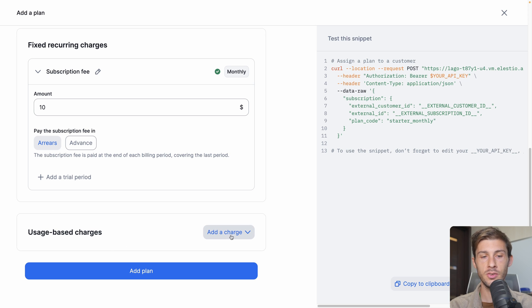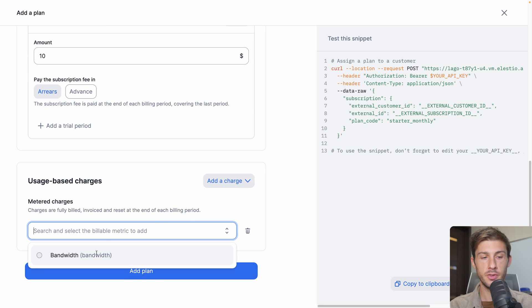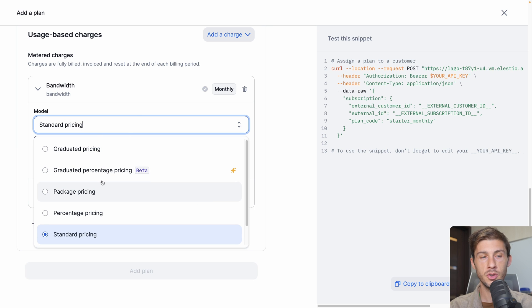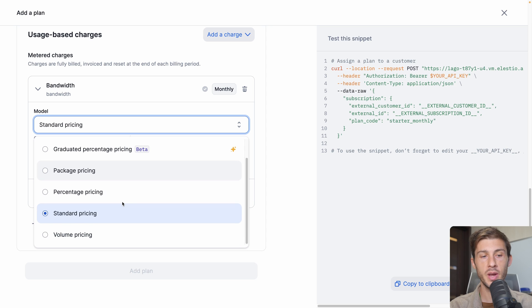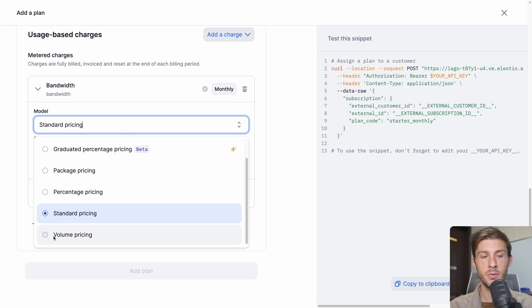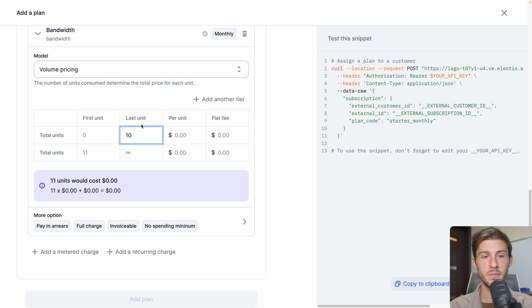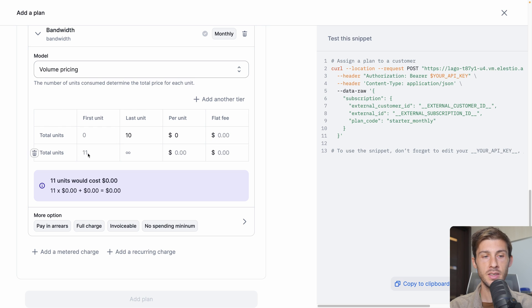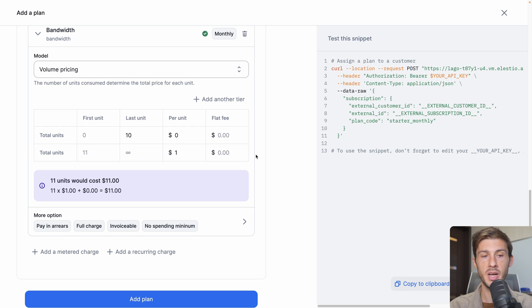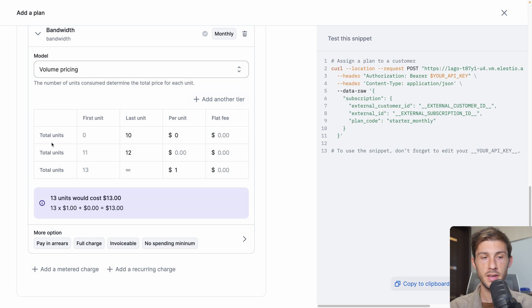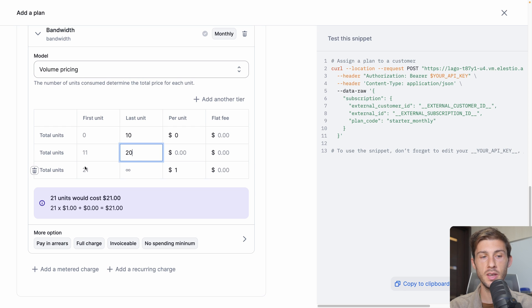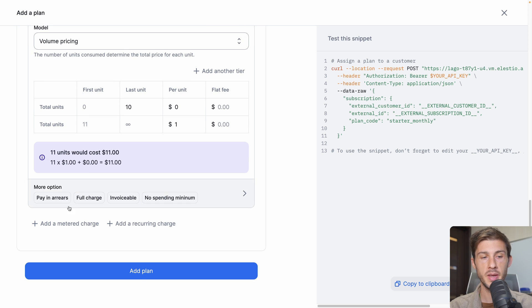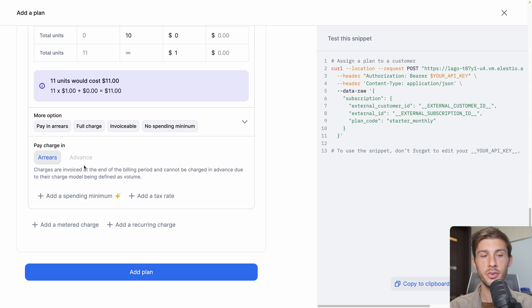And we have the most interesting part: usage-based charges. Let's add a charge, add a metered charge. We can choose the bandwidth that we defined earlier. We define the model of pricing. You can really choose between different ways of charging based on what kind of data it is. For this case, the most adapted one is volume pricing. What we can do is from 0 to 10 GB per unit, it will be 0, it's free. Then starting from 11, when you have one more GB, it will cost $1 per GB. Of course, you can add as many tiers as you need. For this specific metric, we can define if we pay in advance or if we charge after. Let's choose pay in arrears, which means our users are invoiced at the end of the billing period.